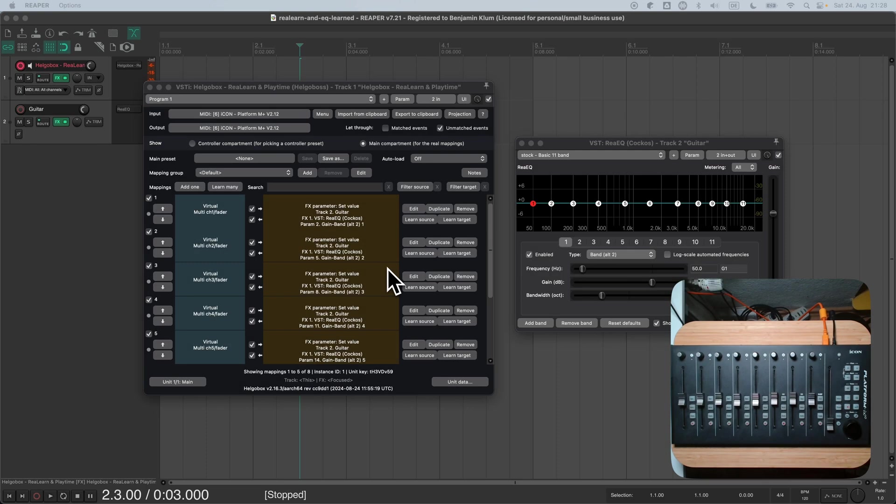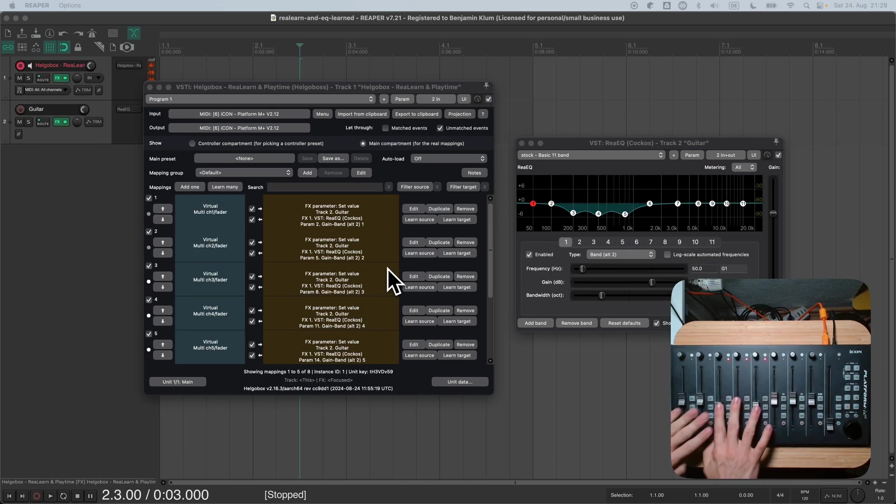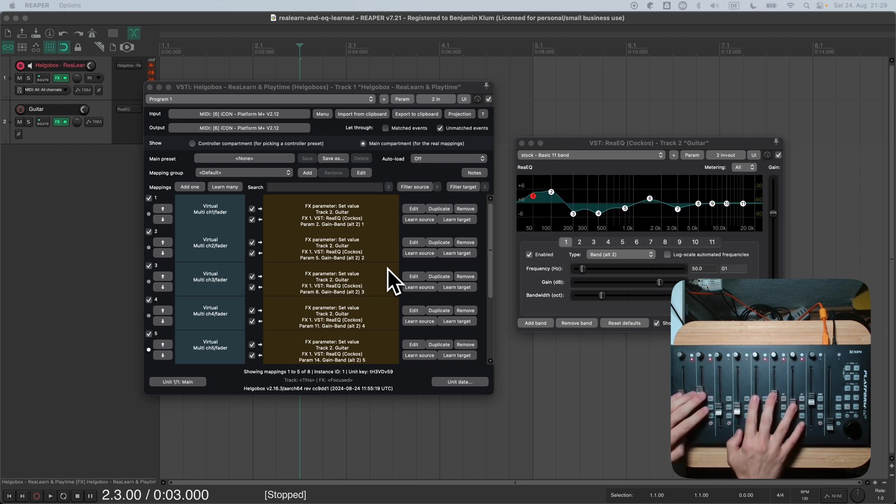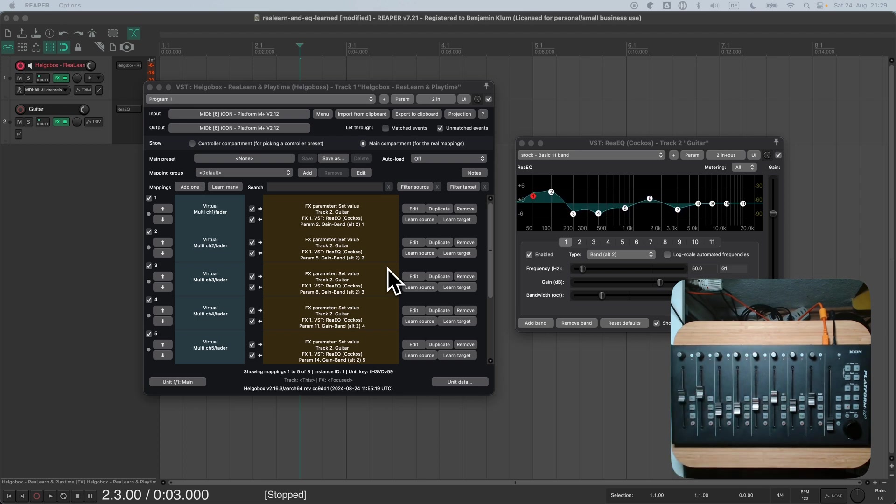Hi, it's Benjamin again with another ReLearn tutorial. In the last session we created a few mappings to control an EQ plugin with your DAW controller. The result was working just fine, but only for a particular ReEQ instance. Today we will turn our mappings into a reusable preset, one that works on any EQ instance that's currently active.